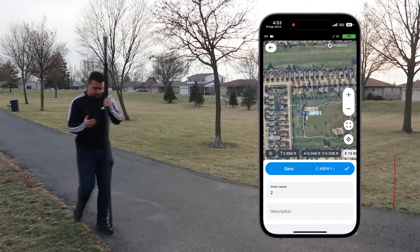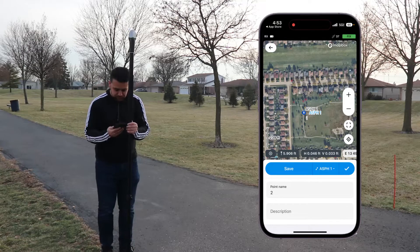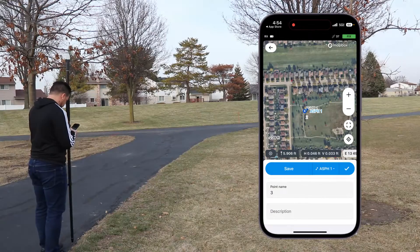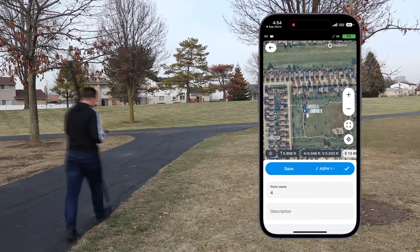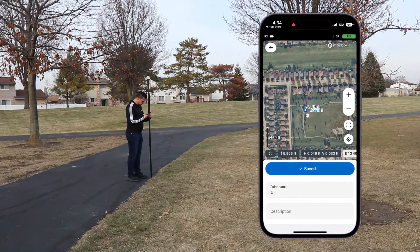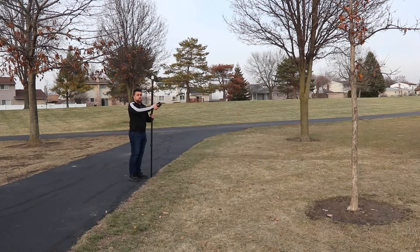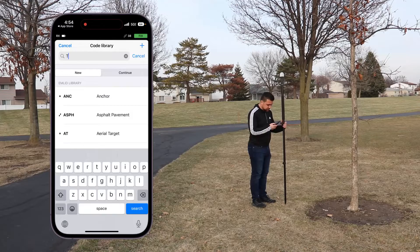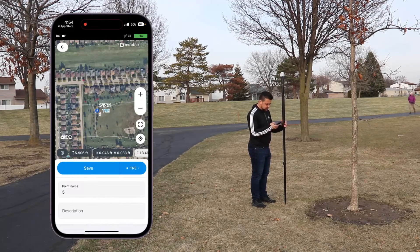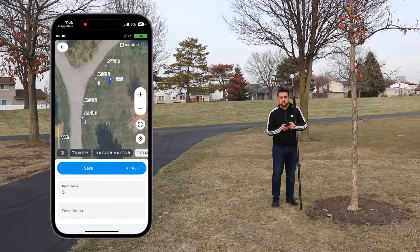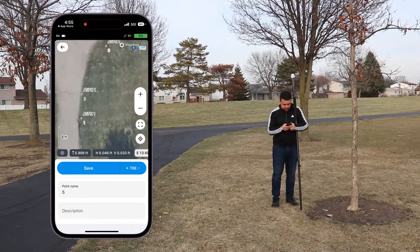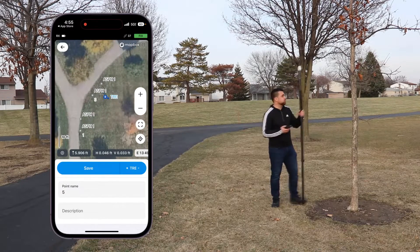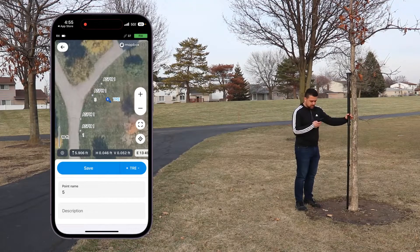I'll come down a little bit and take another shot — point number two. I continue taking shots along the sidewalk. Now I see there's a tree right here, so I can come over to the code list and change this over to tree. This will be a single point. Zooming in, I can actually see where the line was created for the asphalt, and now this is going to be a single point for the tree. I hold up against the tree and save.